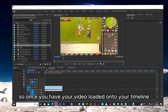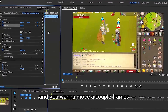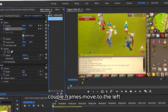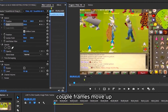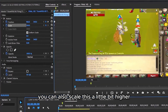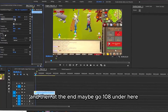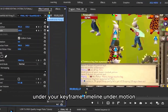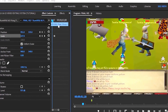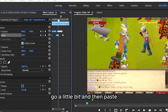Once you have your video loaded onto your timeline, go into Effect Controls and click Position and Scale. Move a couple frames to the right, a couple frames to the left, a couple frames up, a couple frames down. If you want, you can also scale it a little higher — go to the beginning of the video and set it to 105, and then at the end maybe go to 108. Under your keyframe timeline under Motion, click the plus icon to zoom in, then do Ctrl+A and Ctrl+C to copy, move a little bit, and then paste.